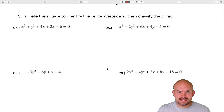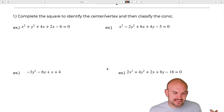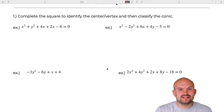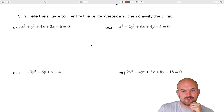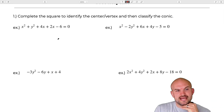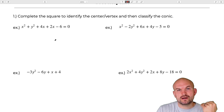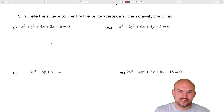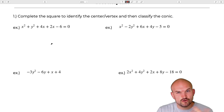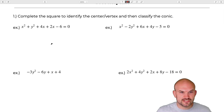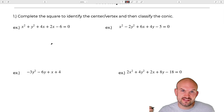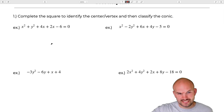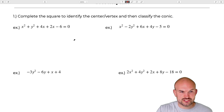So the first one: let's practice completing the square, because what we have in these cases is conics that are in general form, and what we want to do is put them in standard form. Therefore we can identify the center and the vertex rather simply, as well as all the other pieces of information we'll need later on in this chapter.